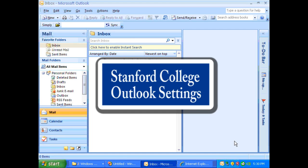Hello, this is Gerald from Stanford College. Today I want to show you how to change the email settings on your Outlook.